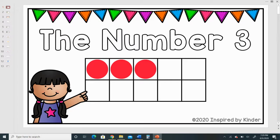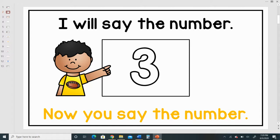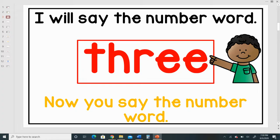The number three. I will say the number three. Now you say the number. I will say the number word three. Now you say the number word.